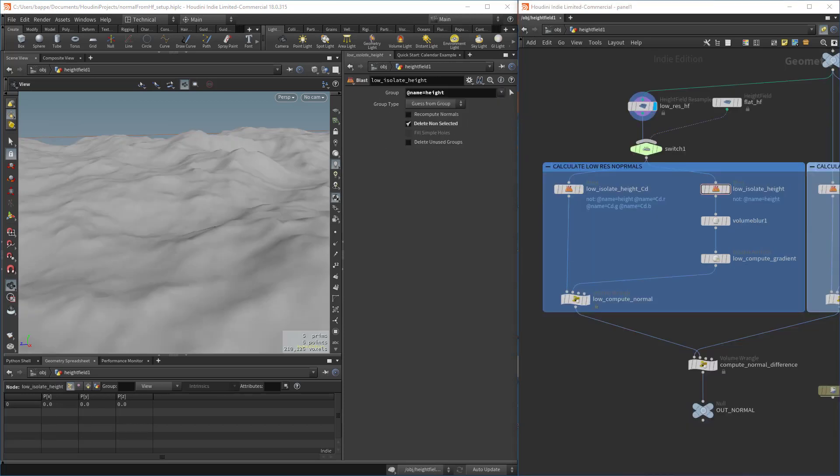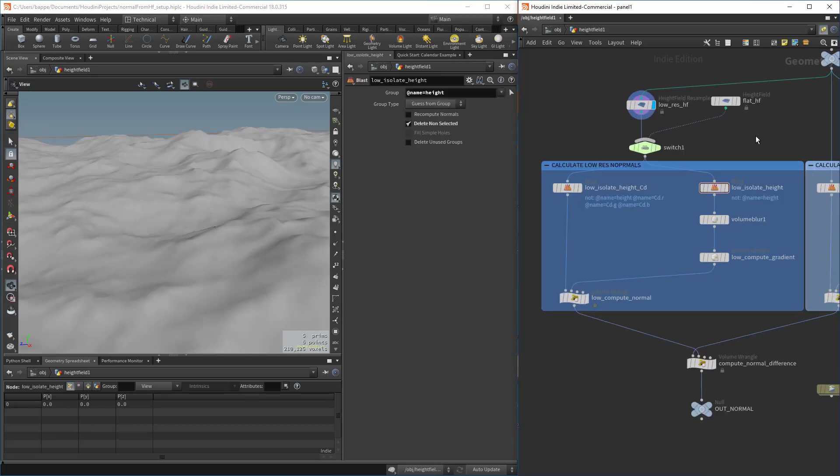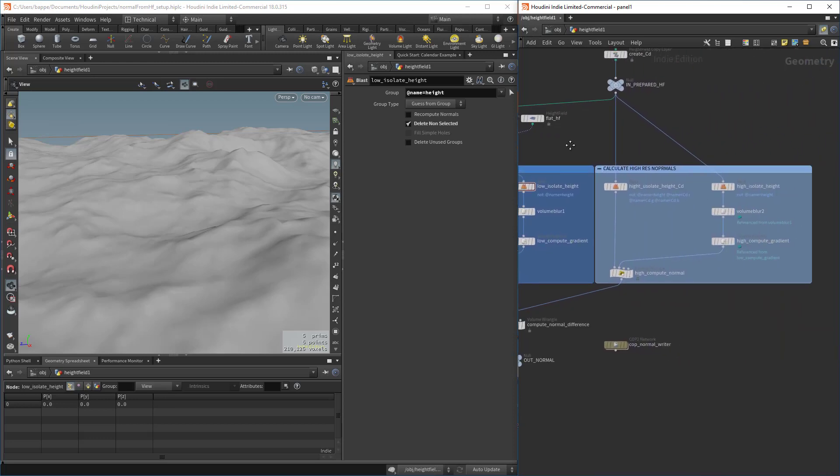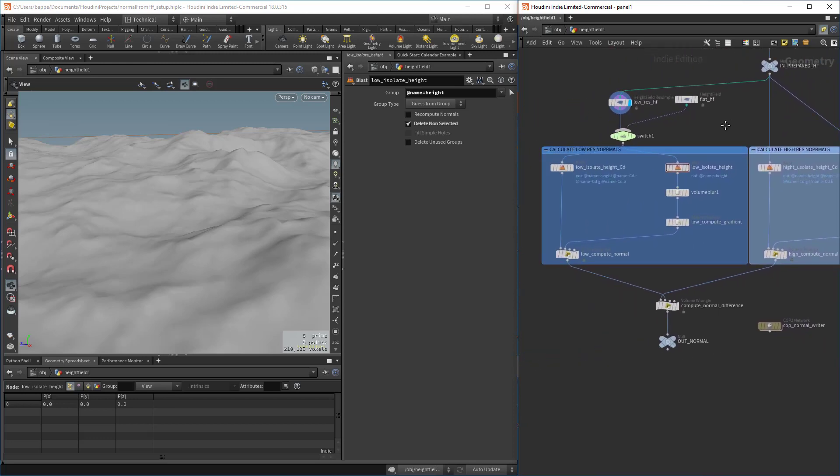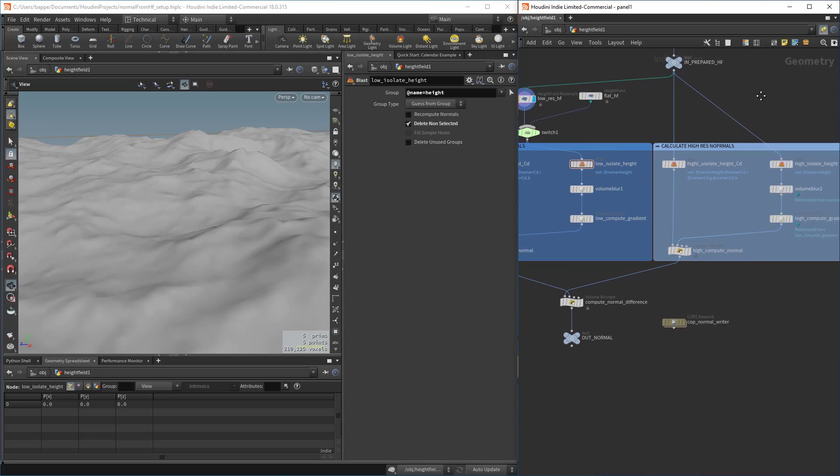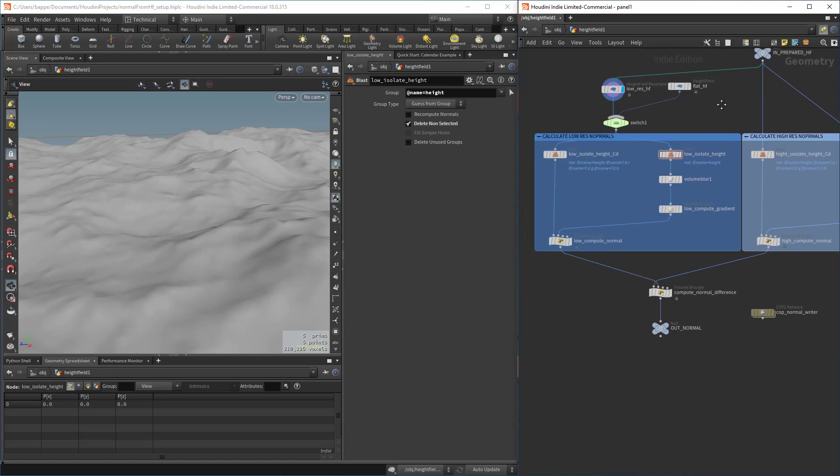The next part is where the magic really happens. We're going to have two sections that are basically identical. This handles the low res height field and this handles the high res height field, but these two sections are identical.